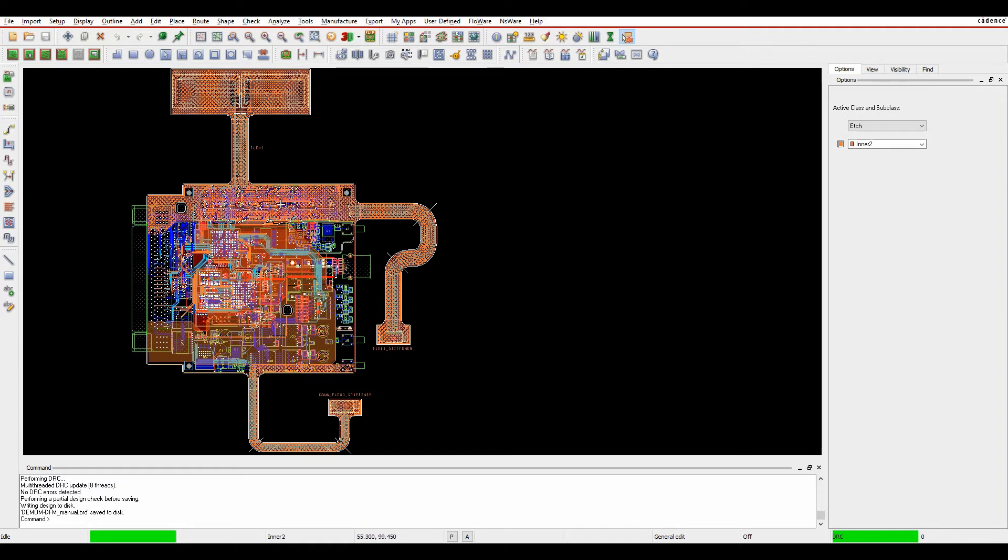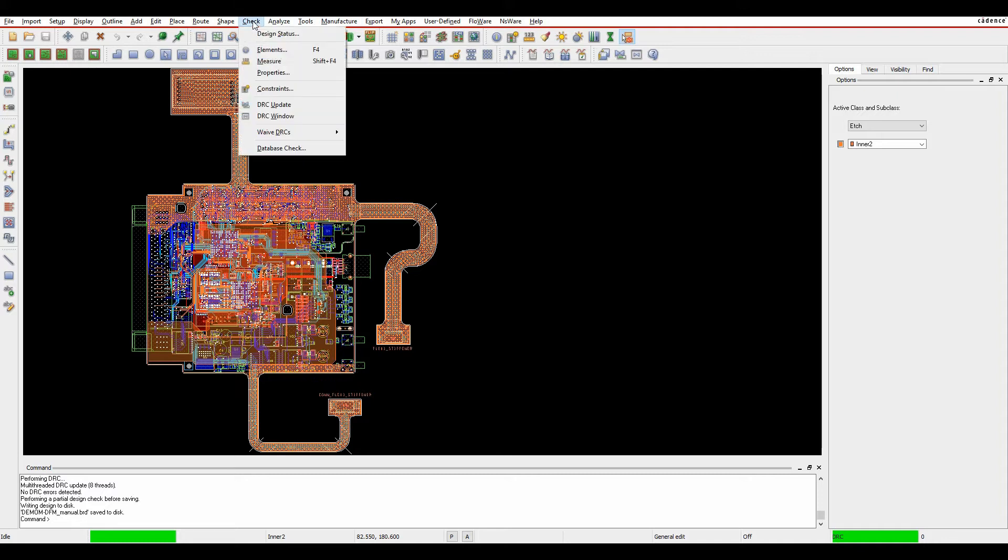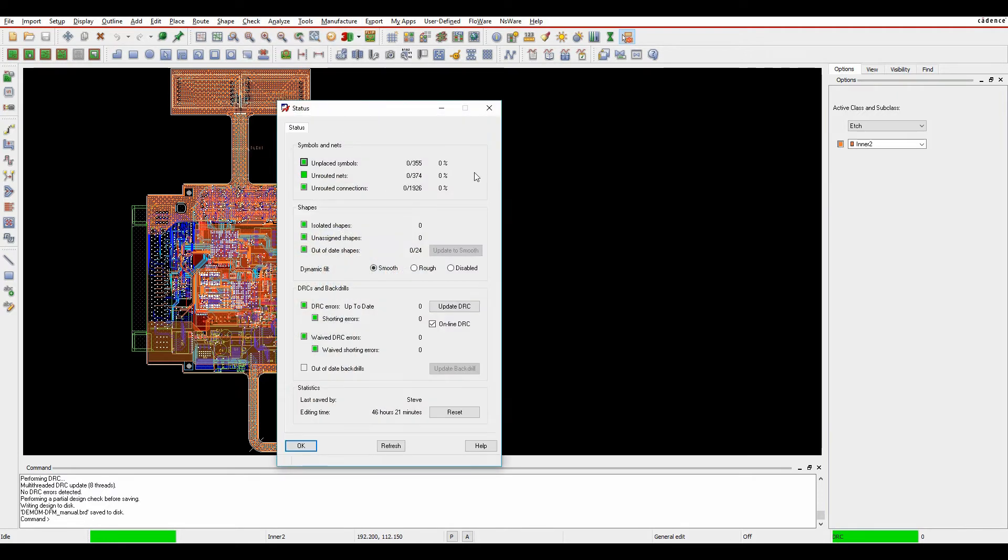If we look at this board here I've got a completed design. I'm ready to go to manufacturing data. If I check the design status I can see that all my status is up to date. It's green. We're ready to go.